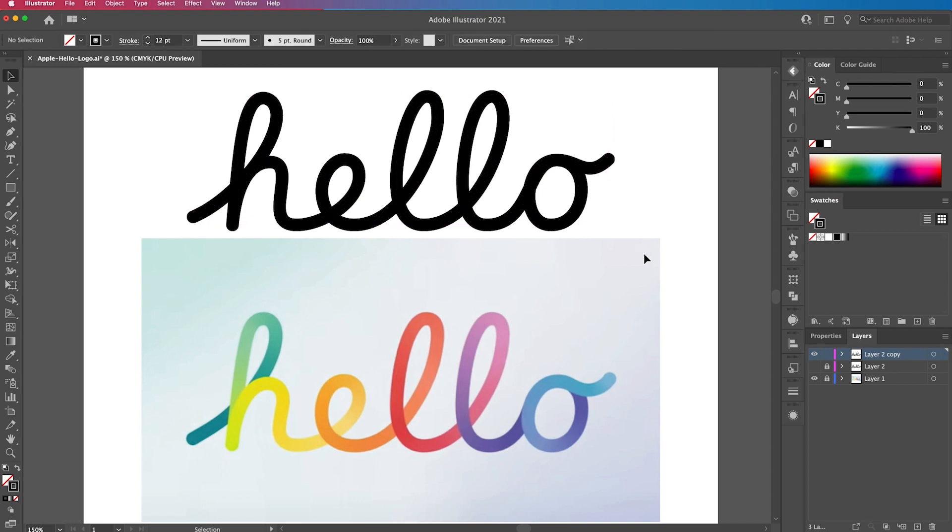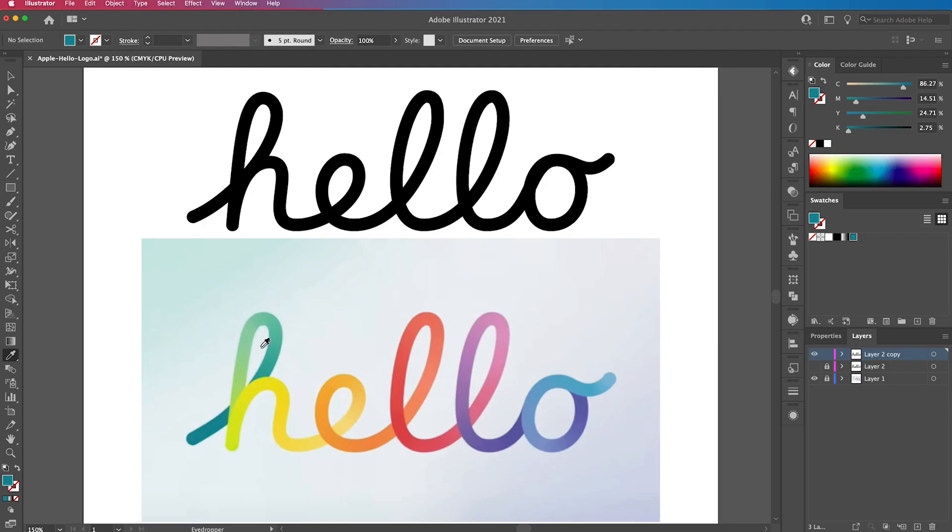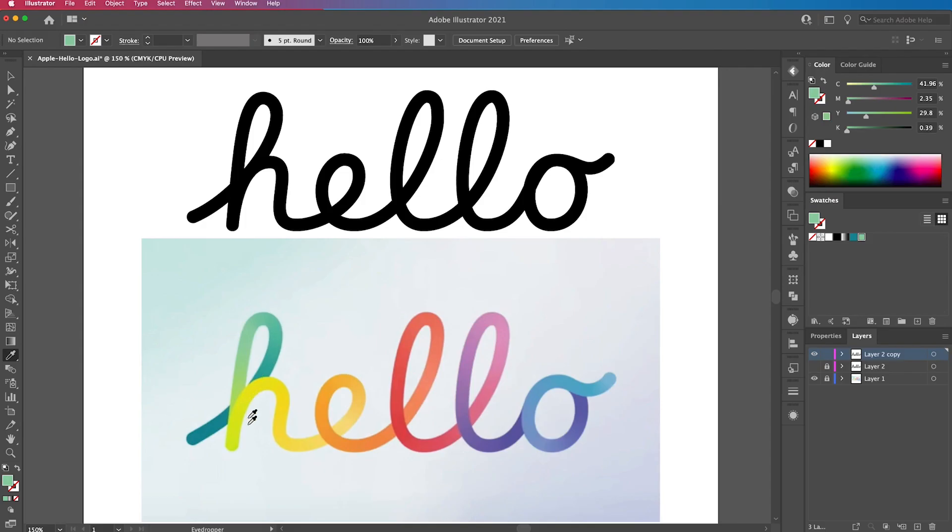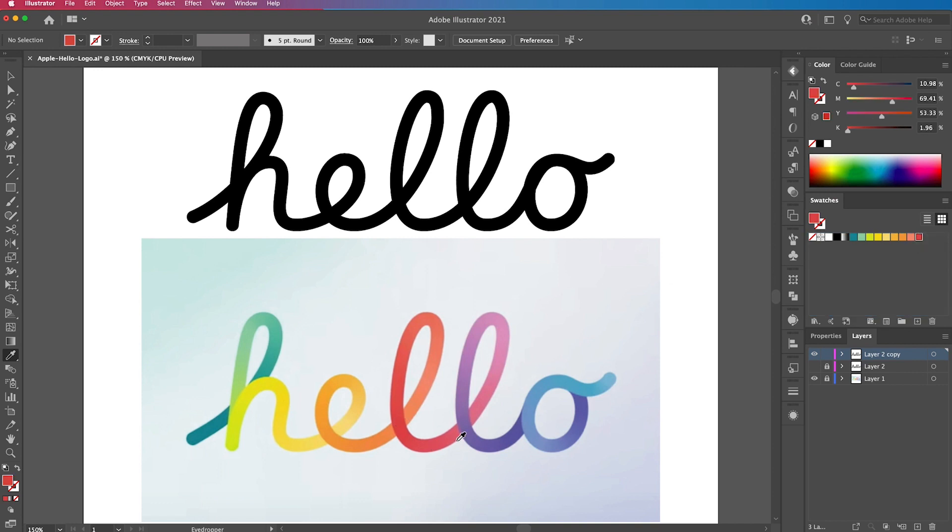So next we're going to select the eyedropper tool, or I on the keyboard, and we're going to select the first color on this gradient and drag and drop it onto our swatches panel so we keep that color. We're going to go through the rest of the word selecting the light and dark colors throughout the gradient. So starting off with the greens and then going on to the sort of yellows. You can select as many or as little colors as you want, but the more colors you select, the better it's going to look in terms of the variation of colors and the smoothness of the gradient.